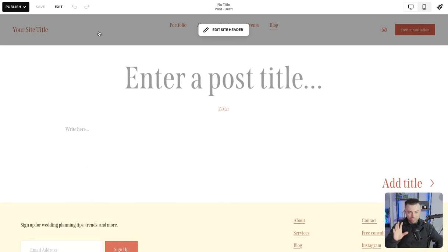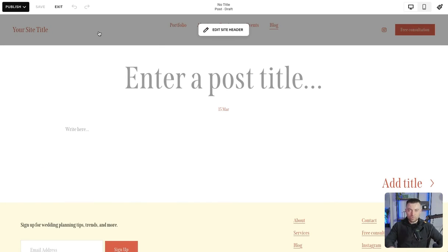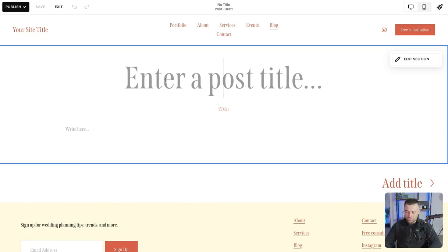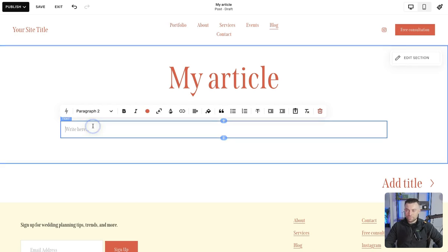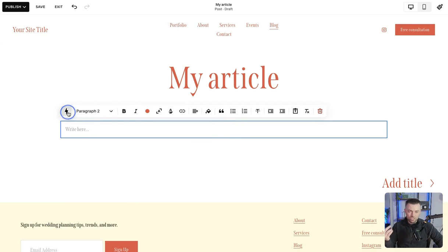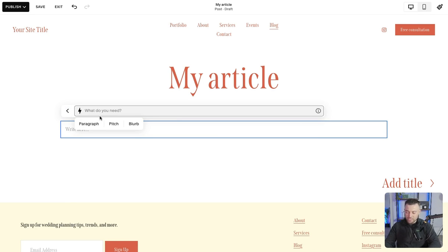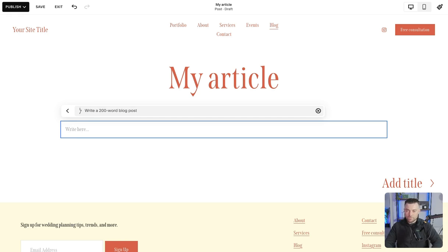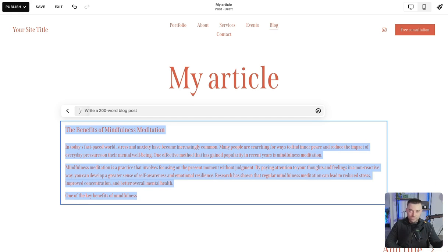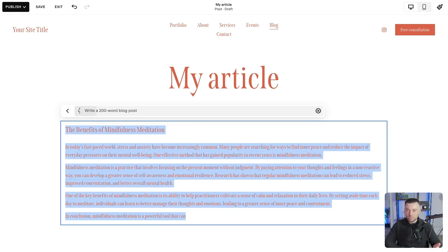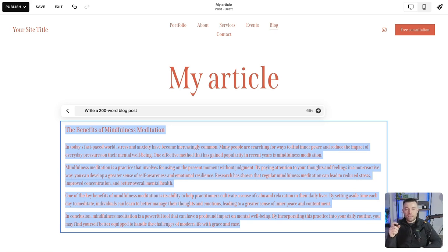That's going to take us straight into the post. So we'll give it a title. Just call it my article and then we can add our text in here. So I'm just going to use Squarespace's AI generator to write a 200 word blog post and let that do its thing. So it's going to write the blog post. Obviously you will write this blog post.